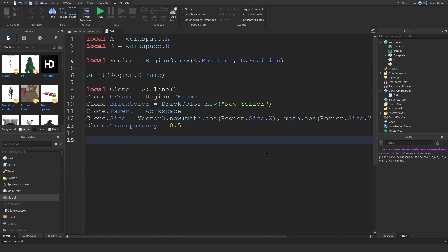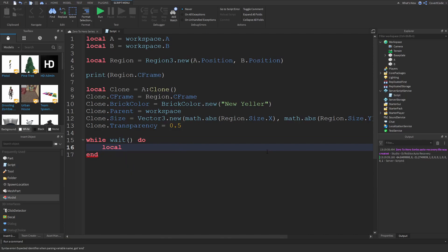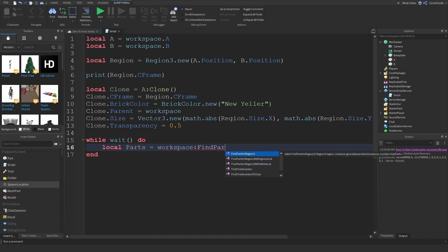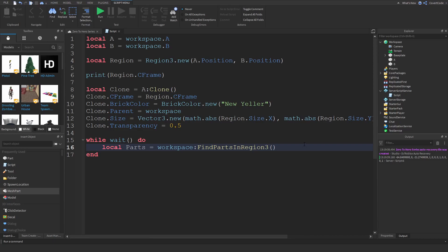Now I'll make a simple script that tells me if I'm inside that region using a while loop: while wait() do. One of the handiest functions for Region3 is FindPartsInRegion3 — local parts = workspace:FindPartsInRegion3(). There are three variants: the default, one with an ignore list, and one with a whitelist — I'll link the wiki page in the description. Essentially, the first parameter is the region, in our case called 'region'.